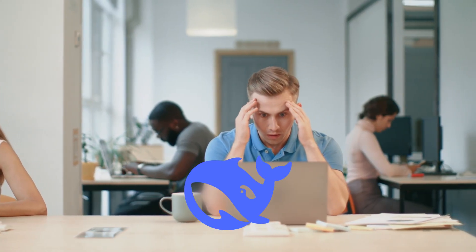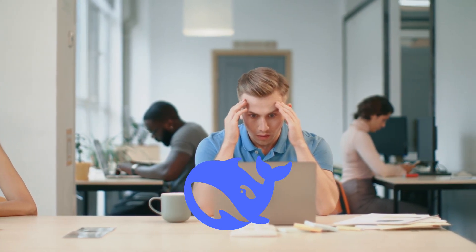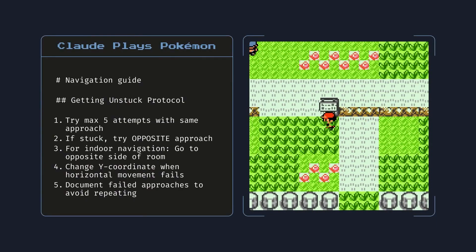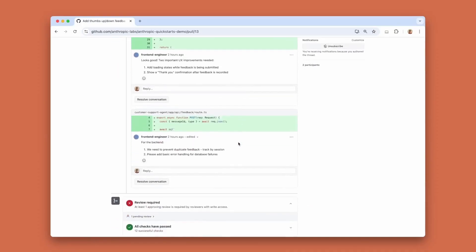What shocked people wasn't headlines. It was the numbers. On the AIDER programming benchmark, DeepSeek V3.1 scored 71.6%, sliding past Claude Opus 4, which had been the reigning champion.